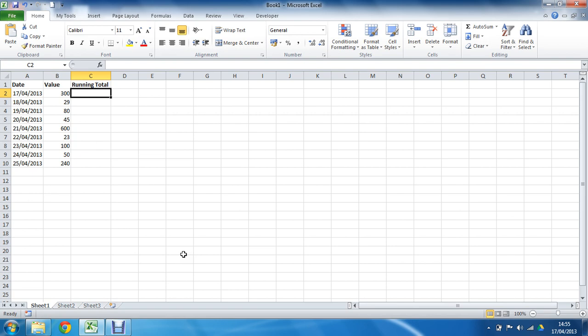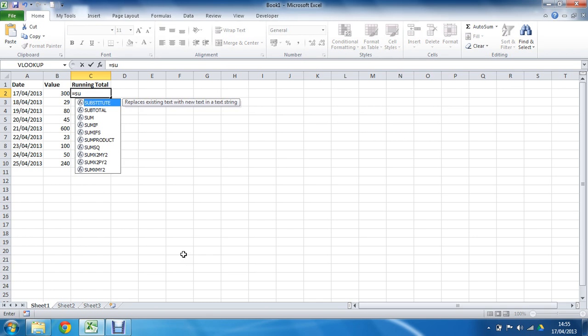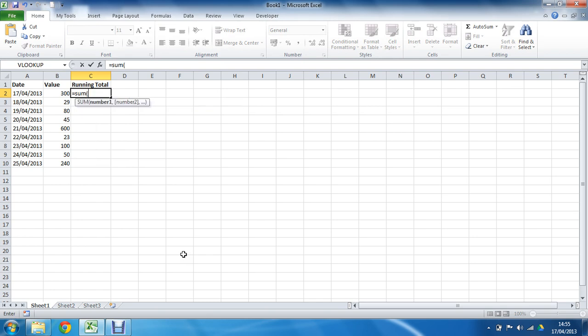And we'd like to create a running total. So in cell C2, the first total, I'm going to write the SUM function. I'm going to write it as equals SUM, opening bracket. I'm going to click on cell B2.